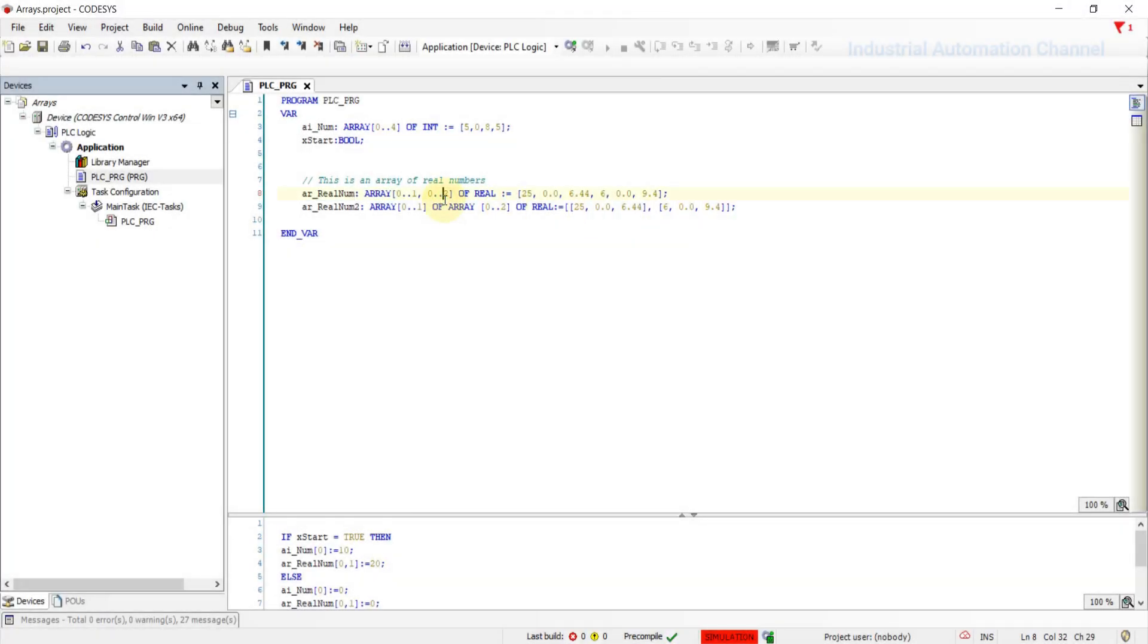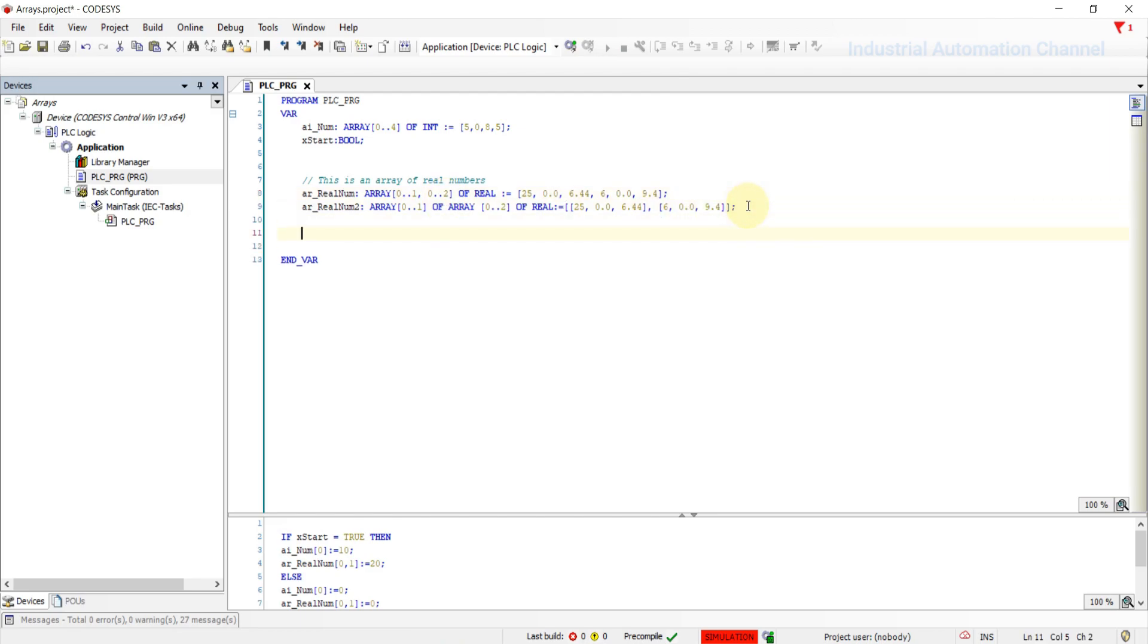All right, as you can see, we have declared different arrays and initialize each elements of the arrays with the desired value. This is a good approach. But the problem is that if we have an array of 100 elements, and we want to initialize all the elements to the value 2, are we going to write 100 times 2 here?